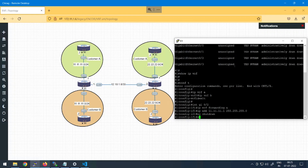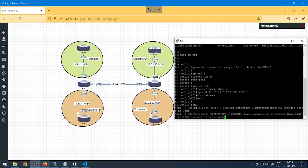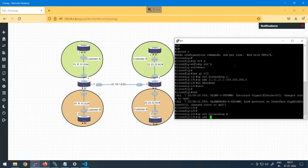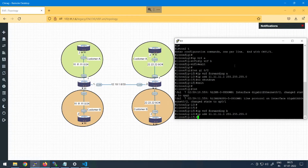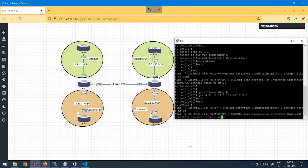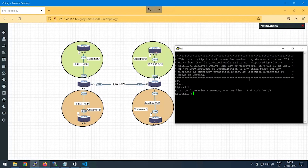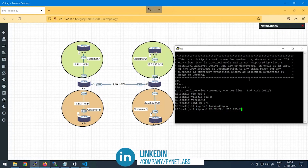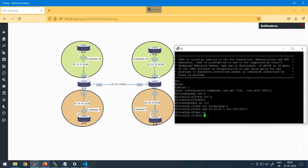After configuring gig 0/2, say 'no shutdown' and exit. Then go to interface gig 0/1, apply 'ip vrf forwarding B', and configure IP address 11.11.11.1 /24, then 'no shutdown' and exit. After this, jump to Router 2 to put the configurations there as well. Run 'enable', 'config t', create 'ip vrf A' and 'ip vrf B'. Go into interface gig 0/1, apply 'ip vrf forwarding A', and set IP address 22.22.22.1 /24. Then say 'no shutdown', then go to interface gig 0/2.